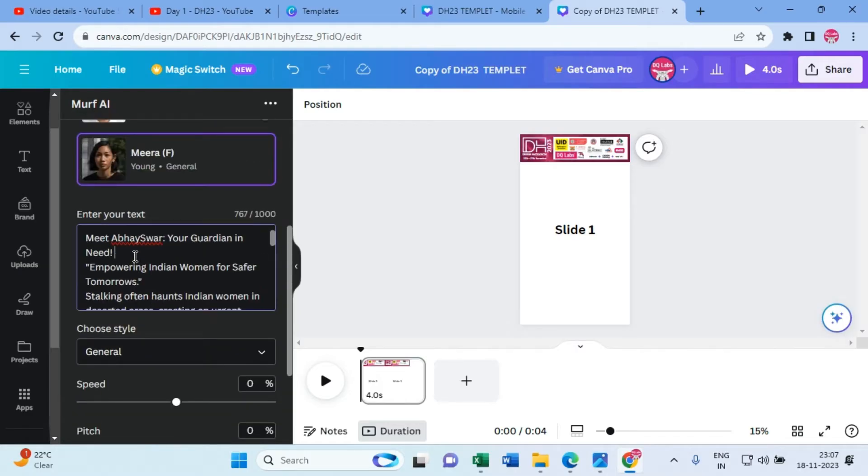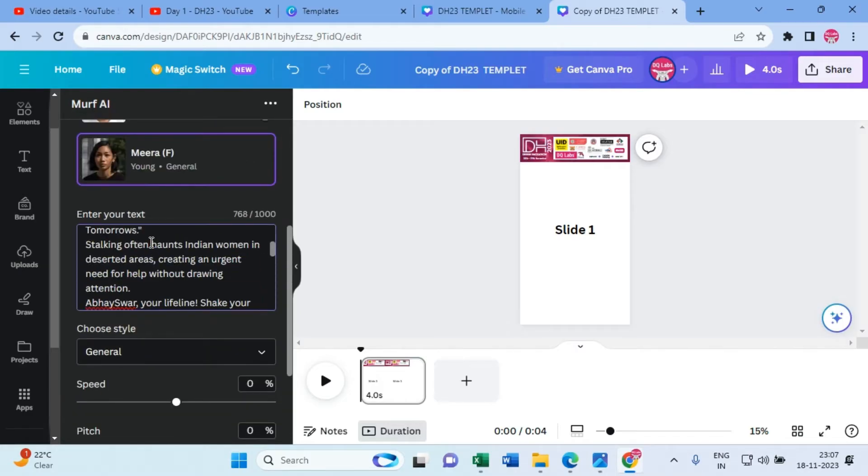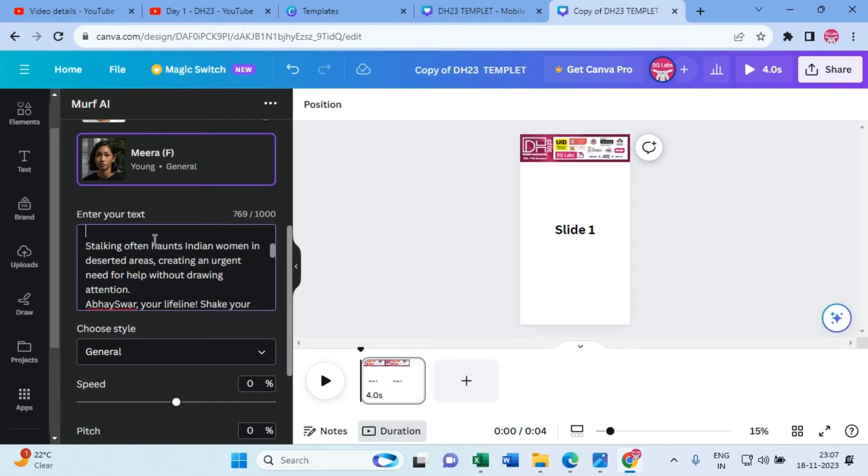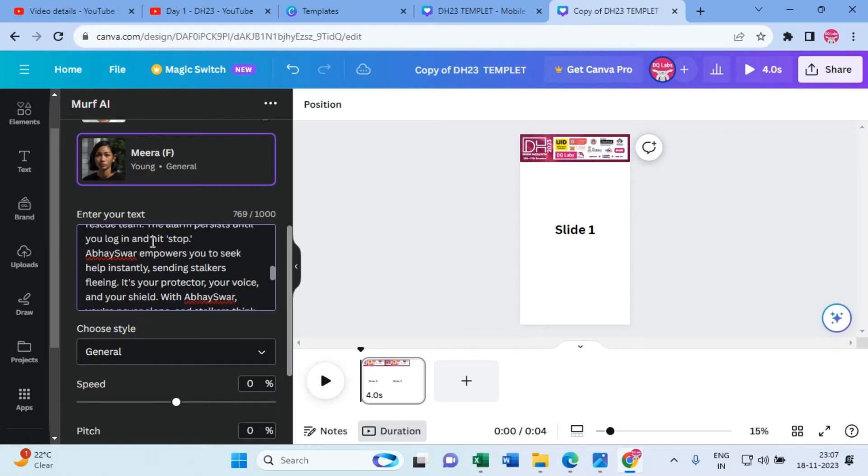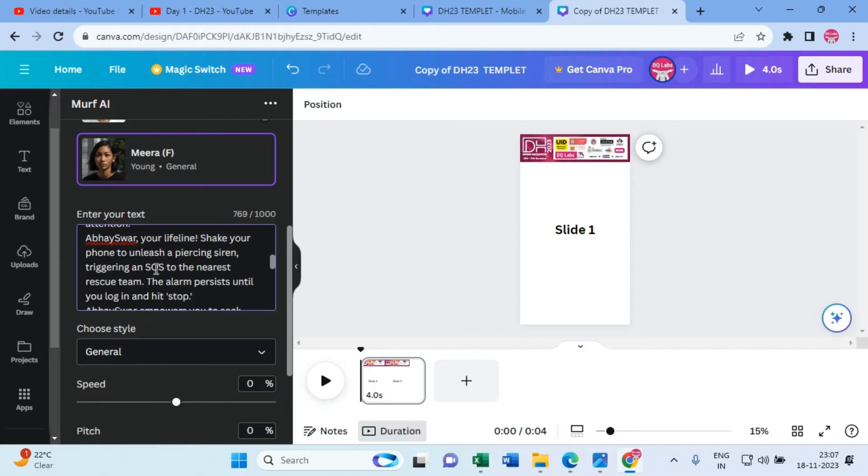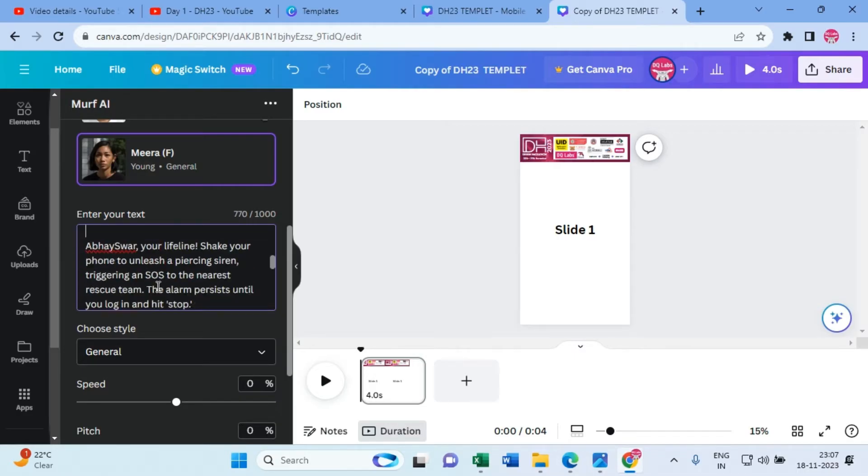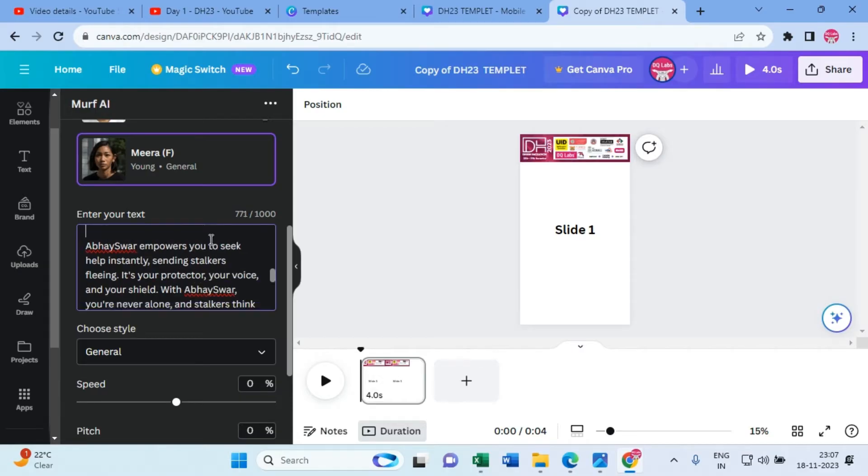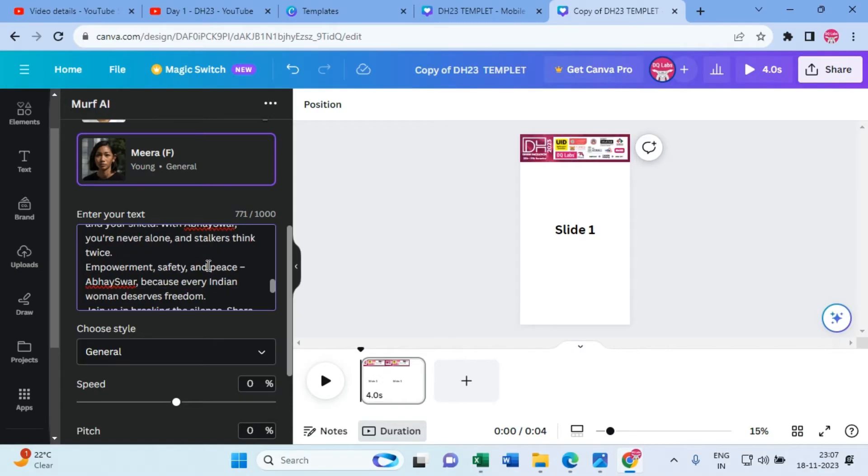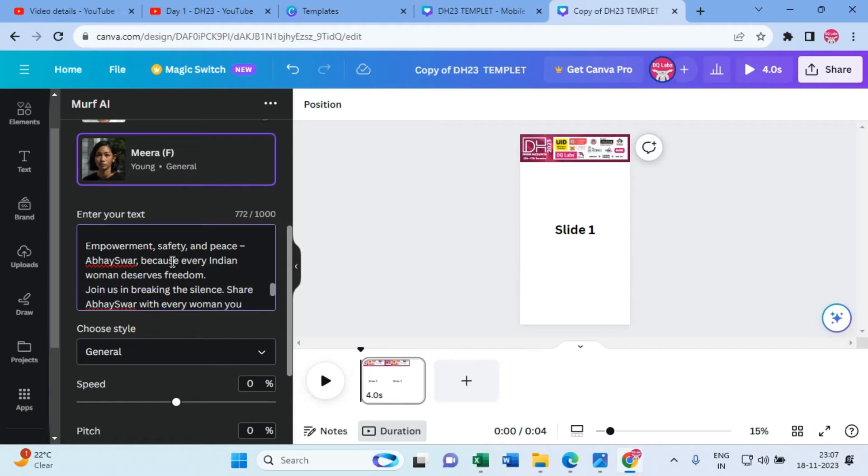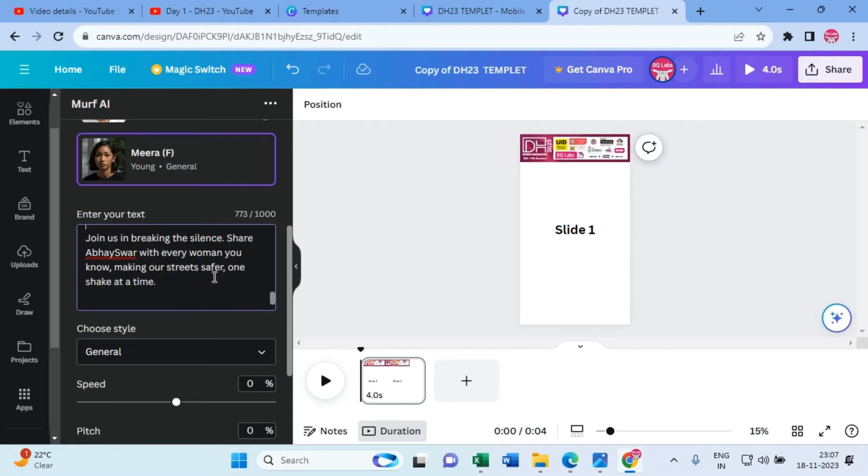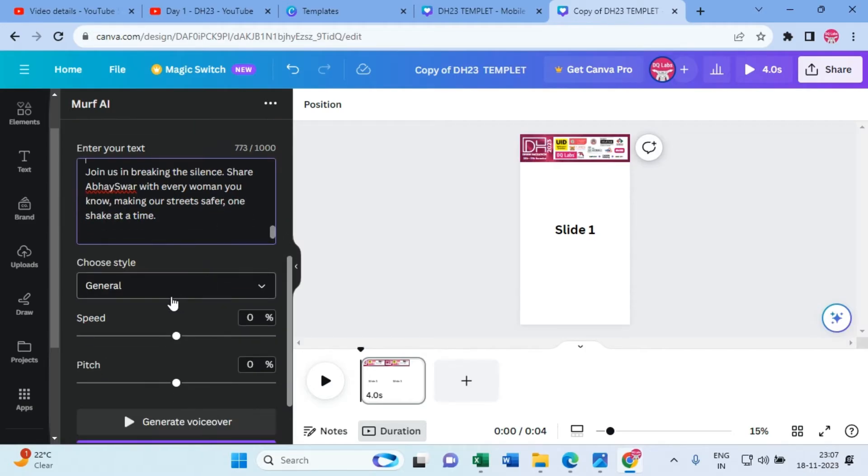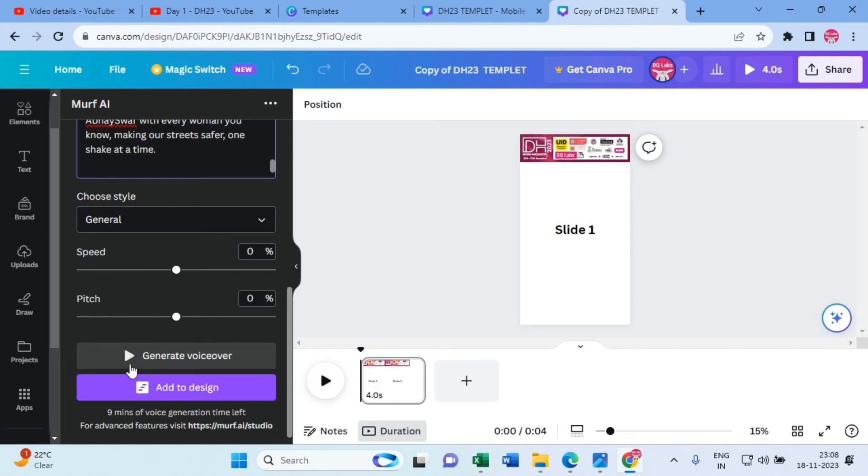What you can also do is give some spaces such that there is some gap in between the sentences. Okay, and then regenerate the voice.